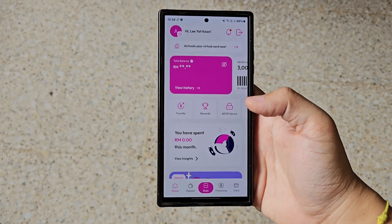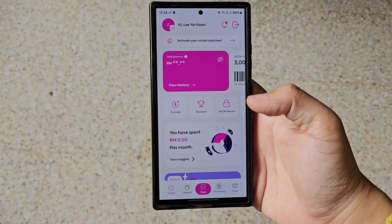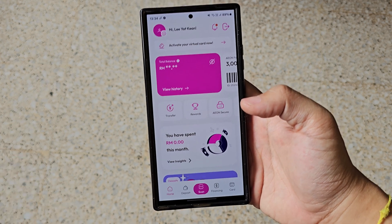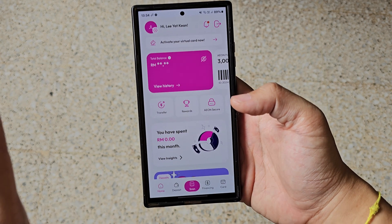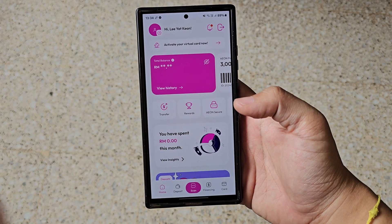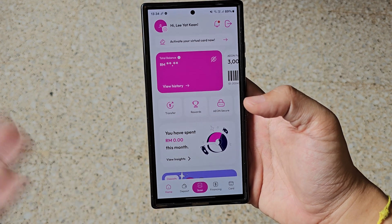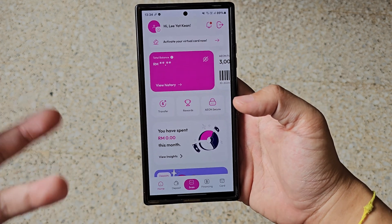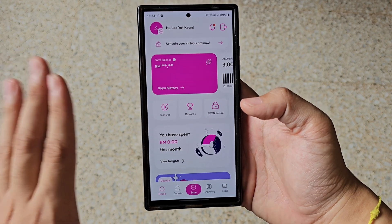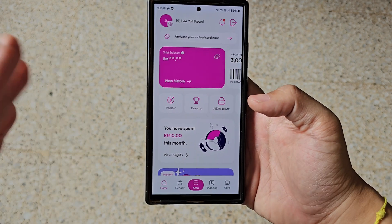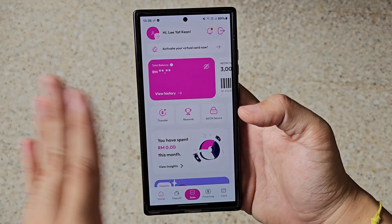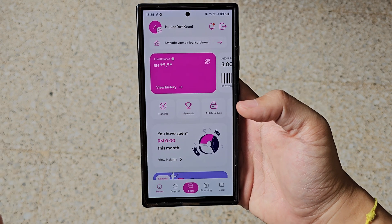Hey there everyone, it's Yaken here from Trendground — welcome back to another video. I know it's been a long time, but this time we are going to go for a quick walkthrough of the newly launched Aeon Bank app in Malaysia. For those first-time users who want a quick guide, this is definitely something that will help you know much more about navigating through the bank app itself.